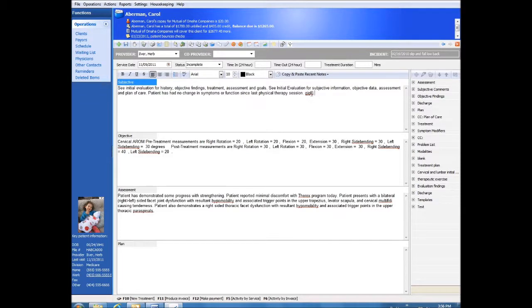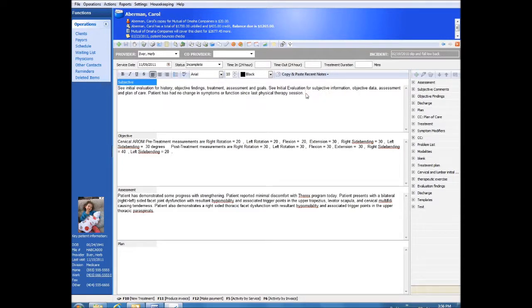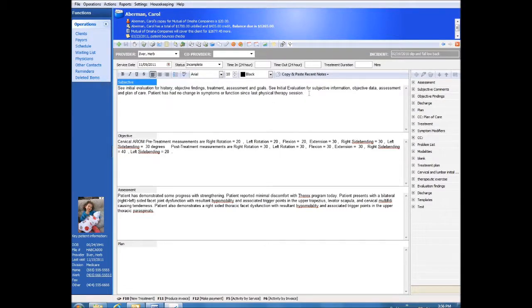Second, you can use dictation software such as Dragon Naturally Speaking to create your notes. Tablets with handwriting recognition can also be put to use.